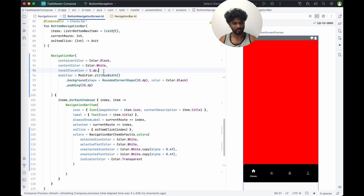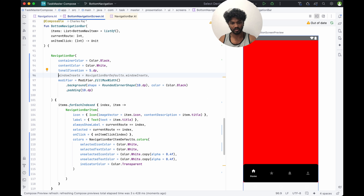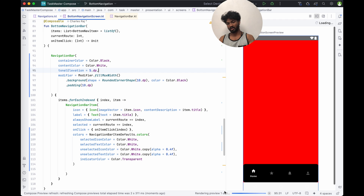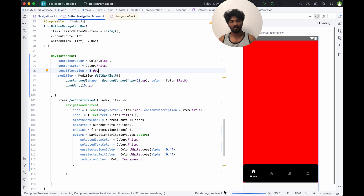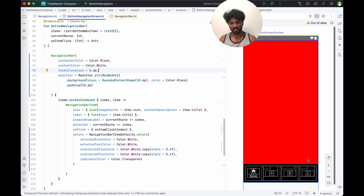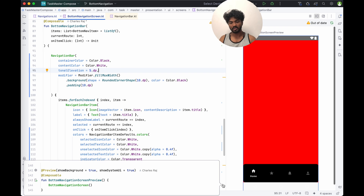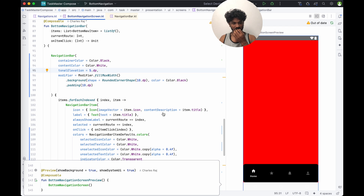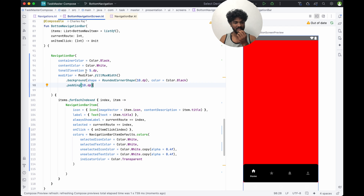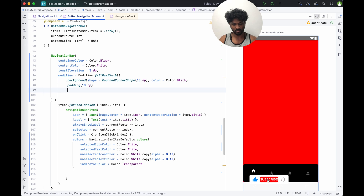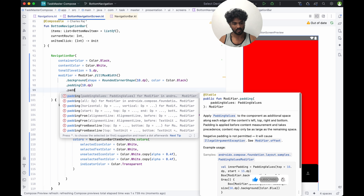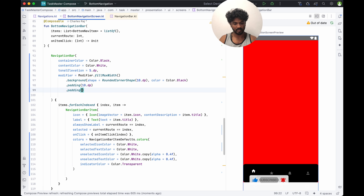Let's run it once again. The shape has 15dp, 10dp, colors black — the color is working. You can see the border is curved, but the padding is not applied. What's happening is the padding ordering matters — padding before the background modifier applies to the outer container.